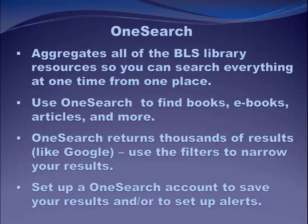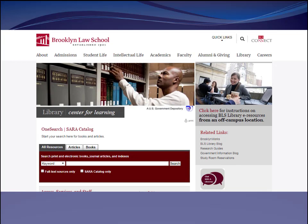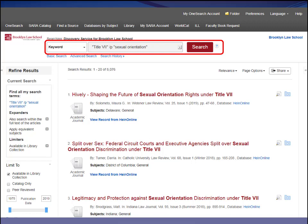Let's take a quick look at how OneSearch works to search an actual legal issue. Here in a nutshell is the issue the Supreme Court will consider in the Zarda case: whether the Title VII prohibition against employment discrimination because of sex encompasses discrimination based on an individual's sexual orientation. To search OneSearch, I can go right to the library homepage and enter my search terms. I'm going to enter the phrases "Title VII" and "sexual orientation" with a slash P between them, telling OneSearch to find sources that contain both phrases within a single paragraph. We'll talk more about terms and connectors or Boolean searching as the semester goes on.